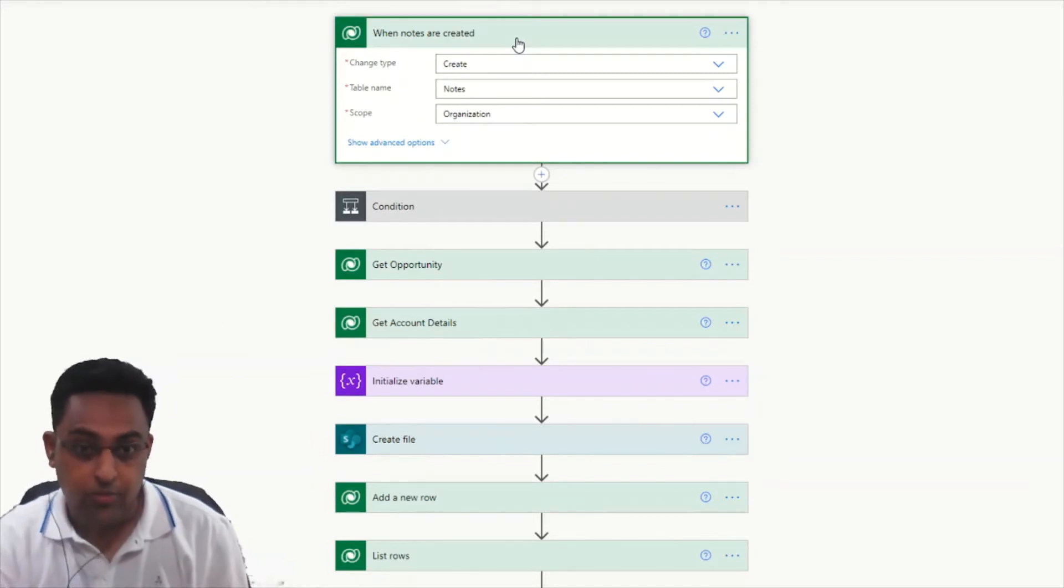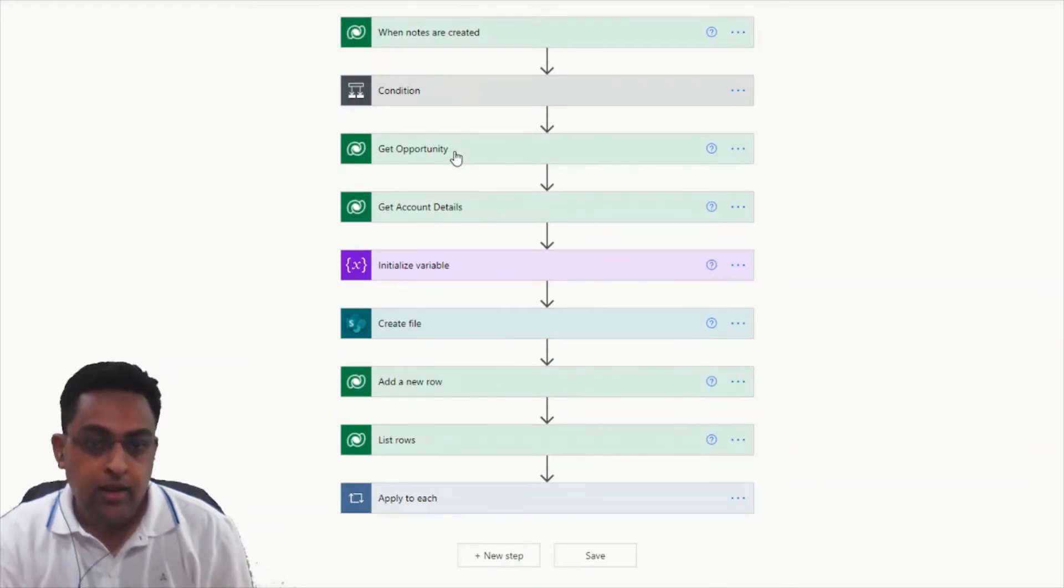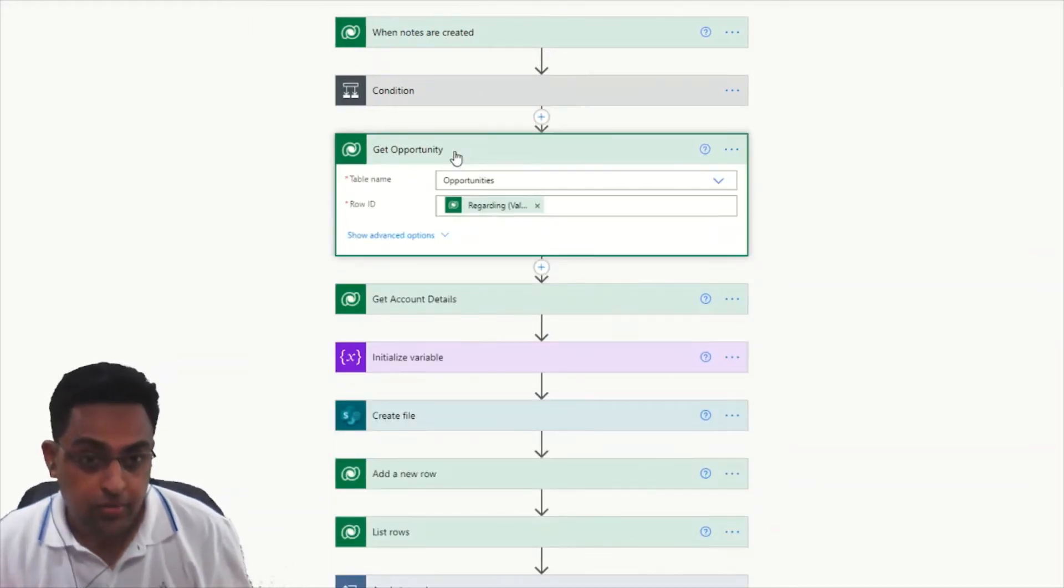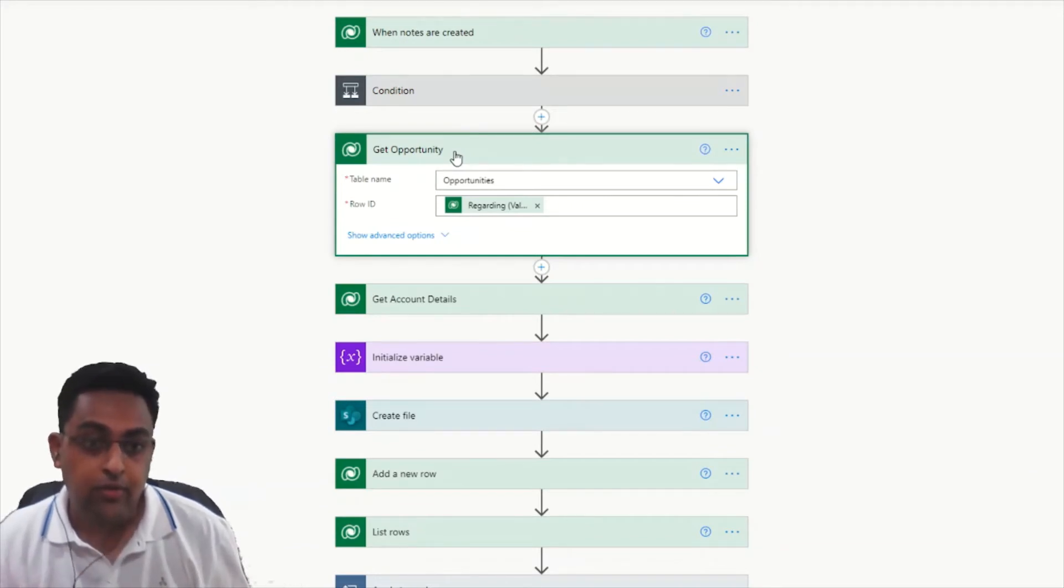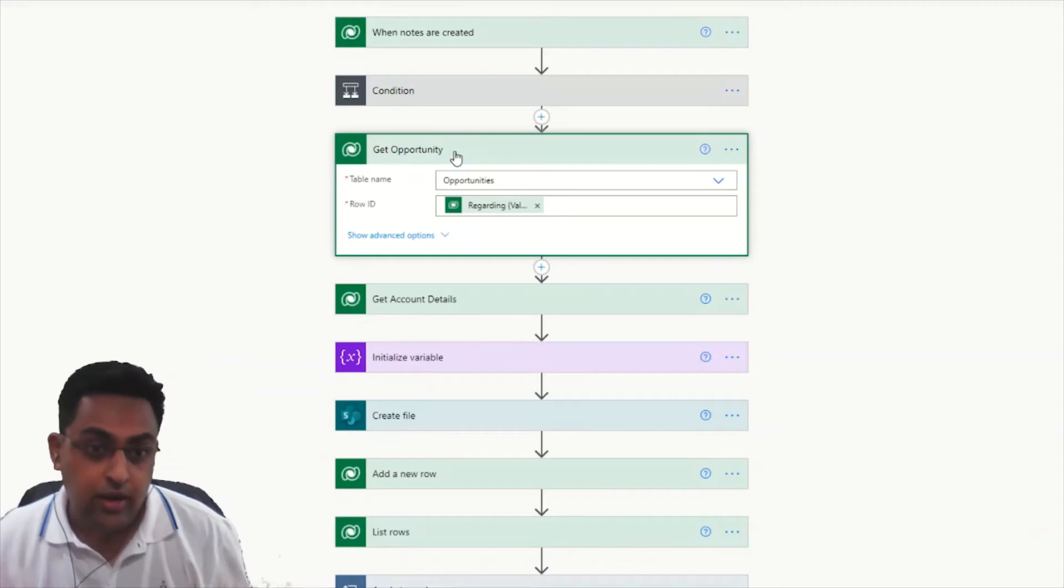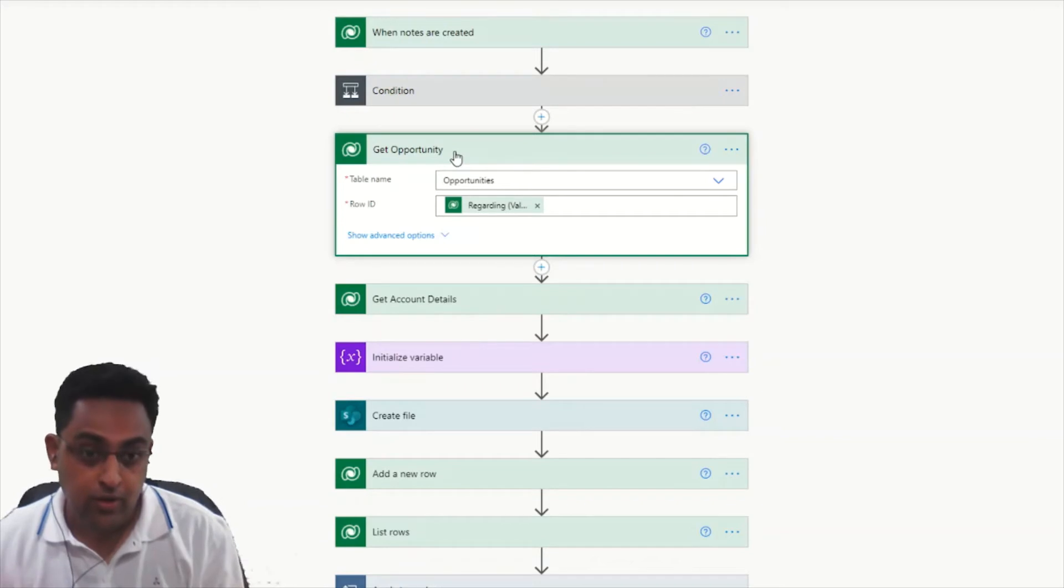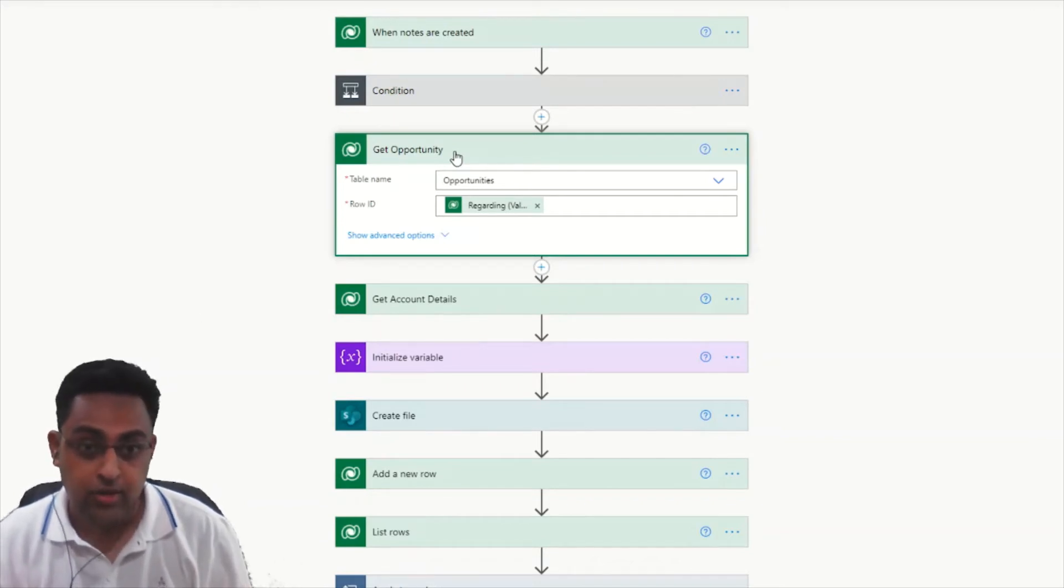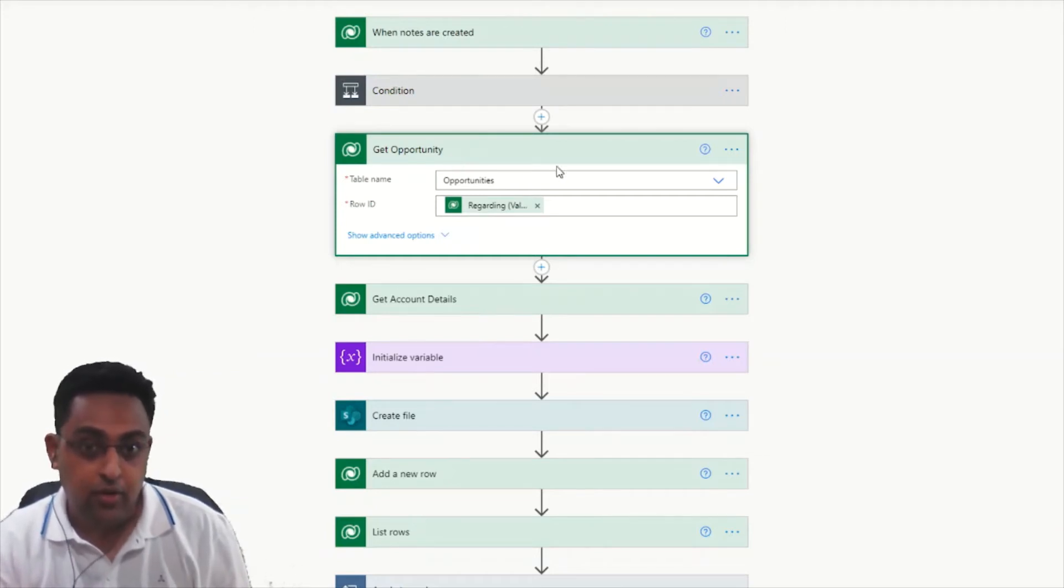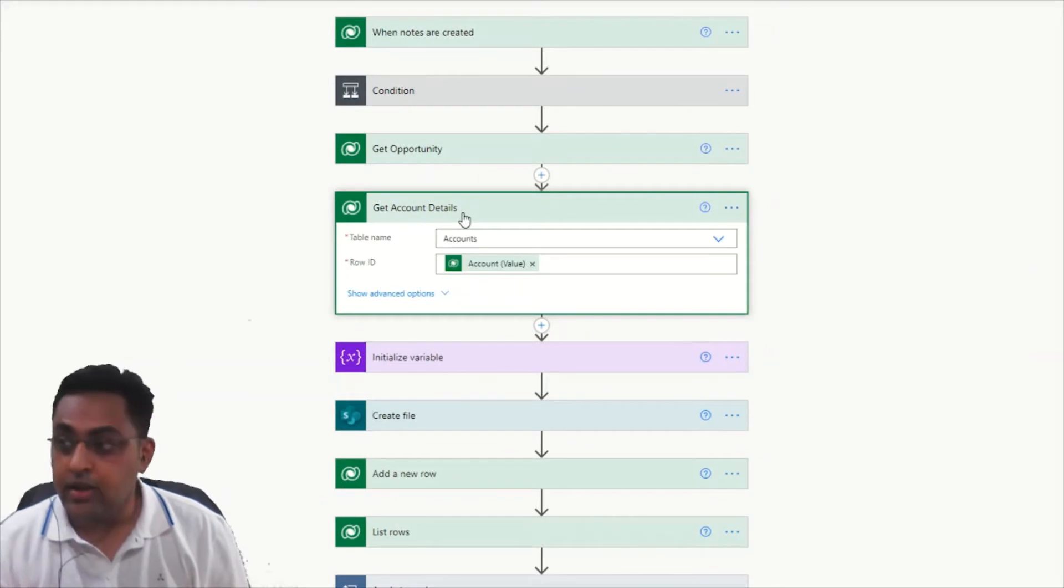I'm just directly going and getting the opportunity. I'm not going into the condition right now. First let's see what we are trying to do here. I'm trying to get the opportunity fields, and if you want to understand why I'm trying to get the opportunity and account related fields, we are following the account hierarchy in the configuration. This is similar to what I did in Volume 3 in terms of SharePoint document folder integration. That's why it is very important to get the opportunity details to which this note is attached.